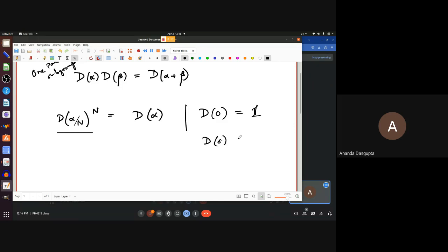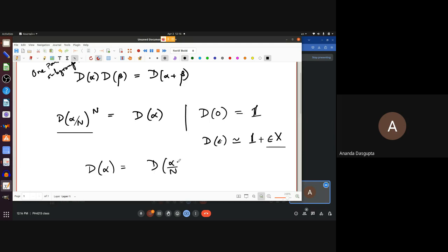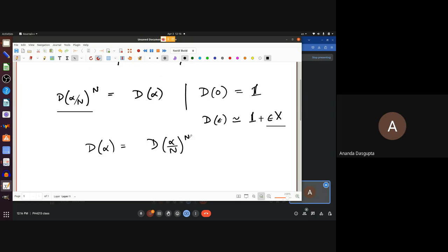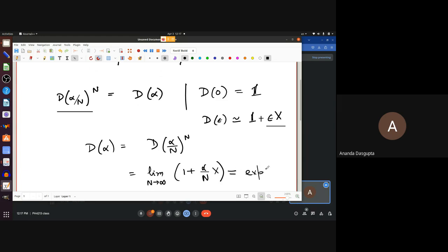We also know that if the parameter is zero we get the identity — the identity operator or identity matrix. If the parameter is small, then we would expect this to deviate from the identity by a small amount, like epsilon times X. With multiple parameters you'd have epsilon-1 X-1 plus epsilon-2 X-2 plus epsilon-n X-n. If epsilon is small enough, that is the only term you need. From here what we get is D(alpha) equals D(alpha/n) raised to the n, and if n is very large then alpha/n becomes very tiny, giving us the limit as n goes to infinity of (1 + alpha/n * X) to the n.